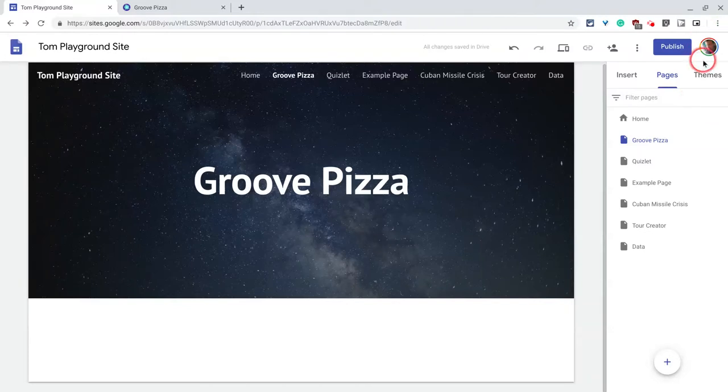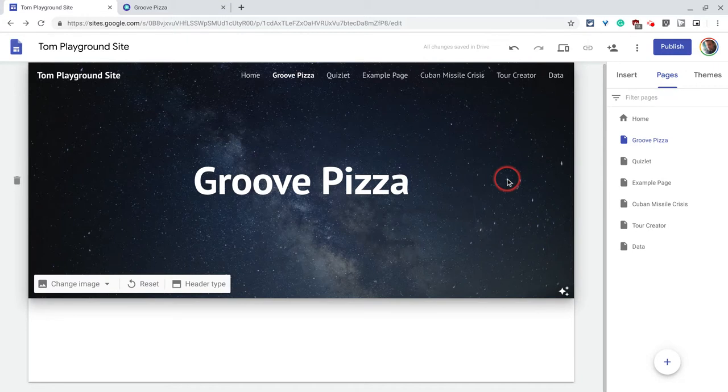Hi, I'm Tom Mullaney. That's me. I'm here today to tell you about something really cool you can embed in your Google site, and that is Groove Pizza.